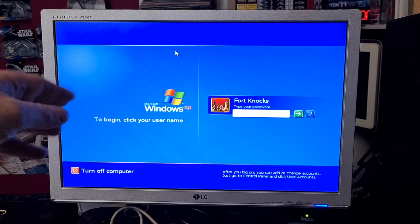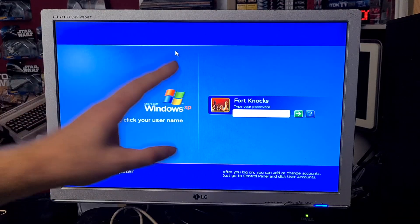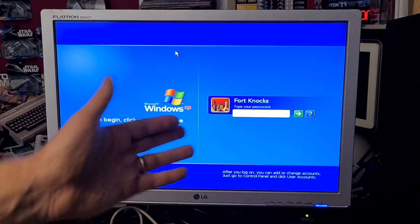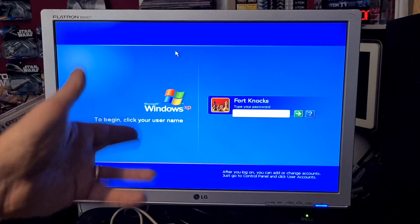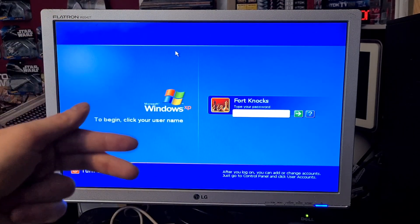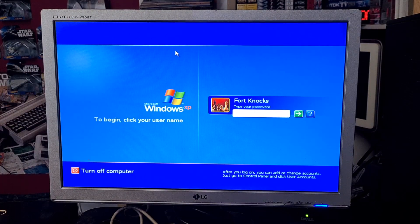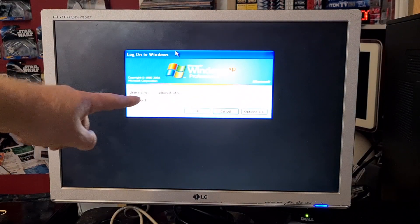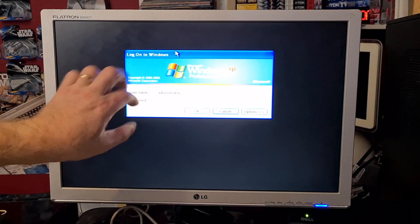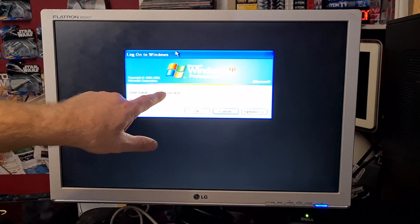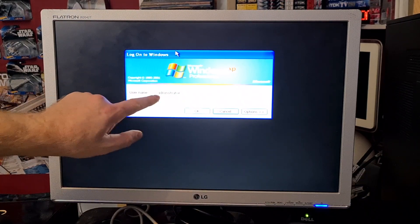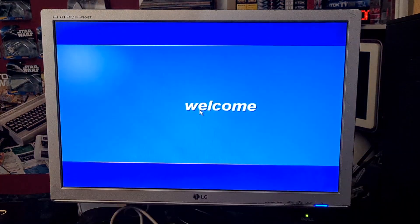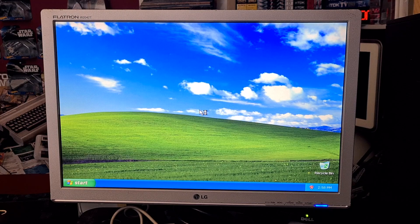This technique relies on the fact that on most computers, especially those from homes, the administrator password is not set. This is the normal account, but you can't access the administrator account from here — or so you'd think. If you press Ctrl+Delete twice, it will come to this window. Delete any other information in this window and type in 'administrator', leaving the password blank.